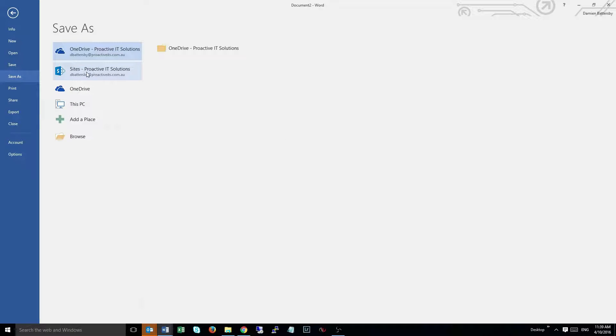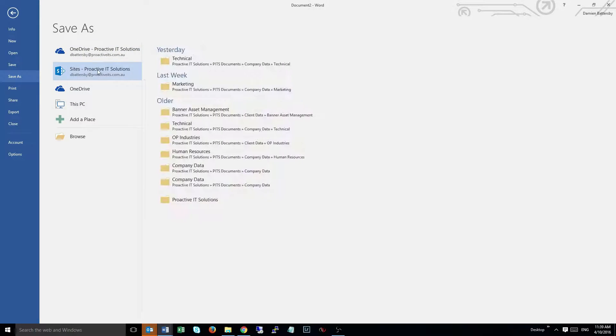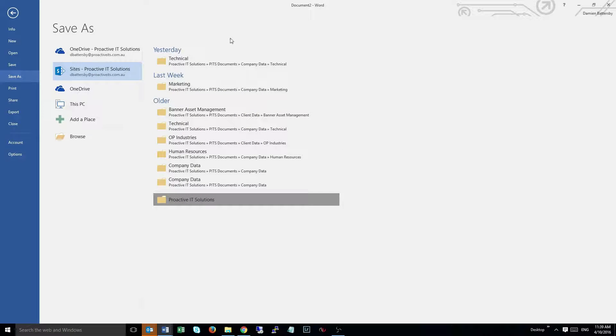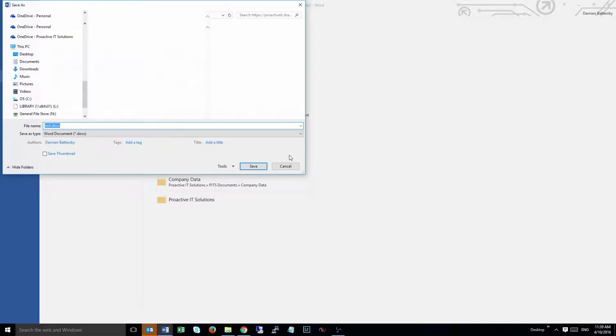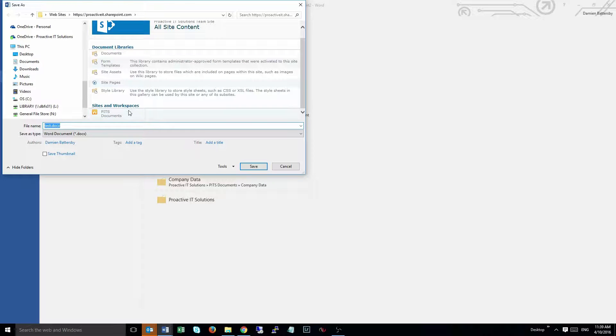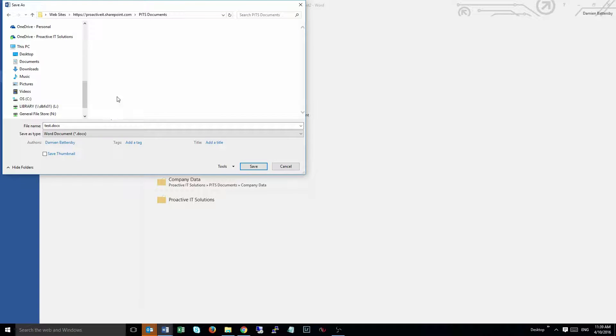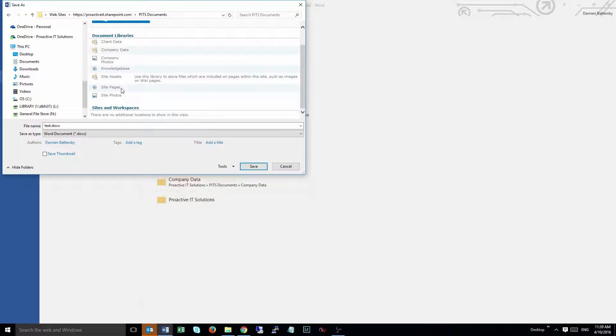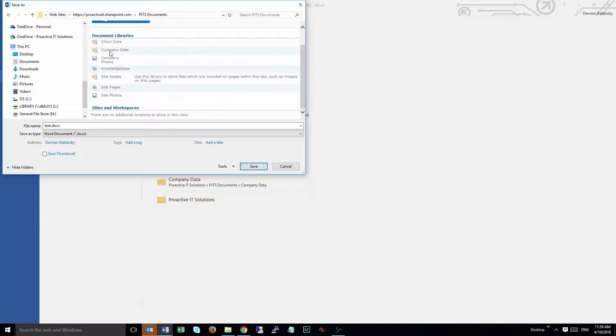You can see here we've got our sites, which is what the SharePoint part is called, into Proactive IT Solutions, and then you get a listing of all the areas that you can go to. For example, I'll go into PITS documents and then we can save into our company data.